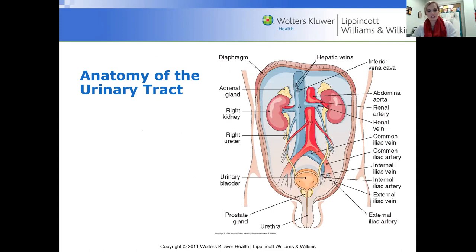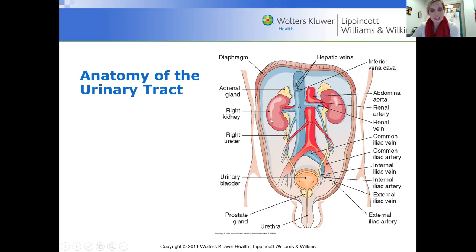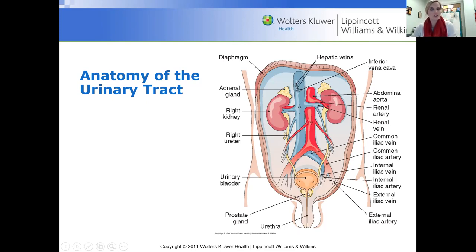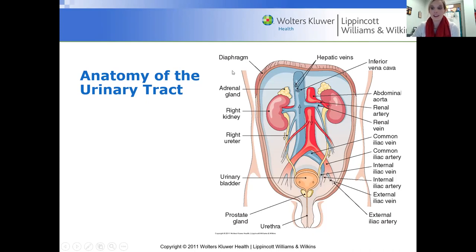There's our cross-section of the urinary tract. The upper urinary tract includes the kidneys and ureters. The lower urinary tract includes the bladder, prostate in males, and the urethra. That cross-section is just to remind you of what I mean when I say urethritis, prostatitis, cystitis, ureteritis, and nephritis or pyelonephritis.